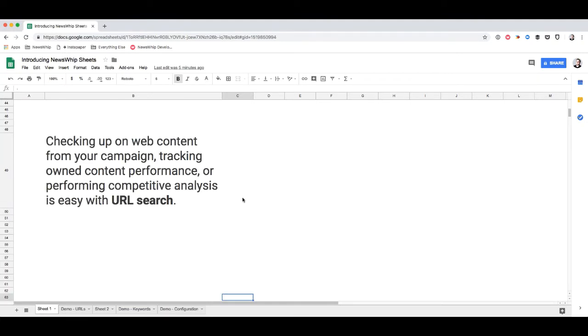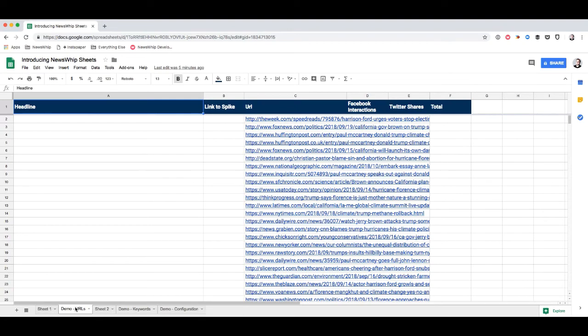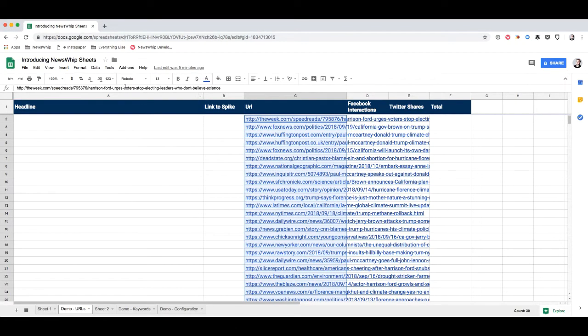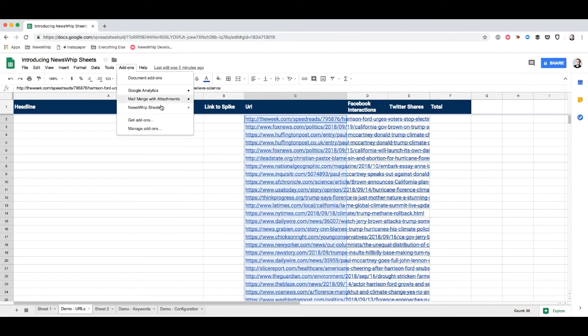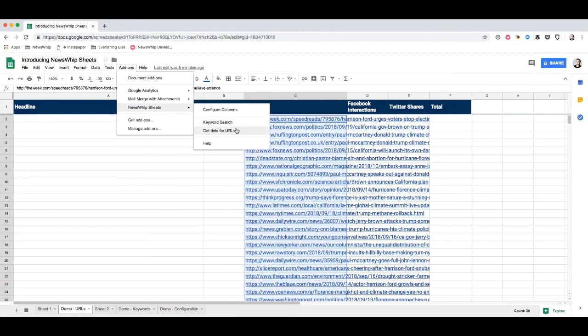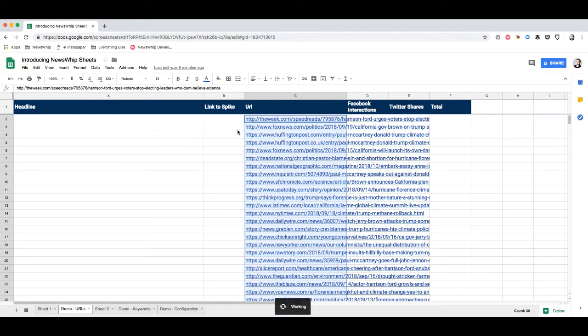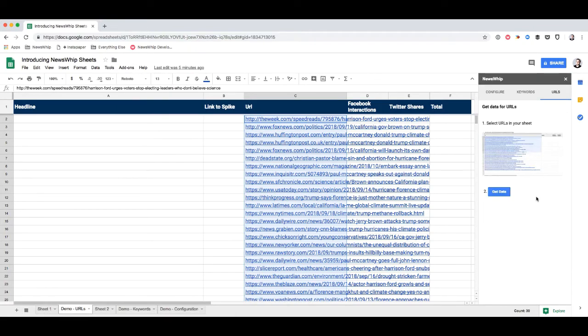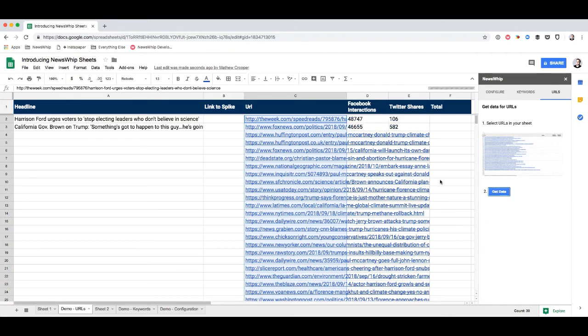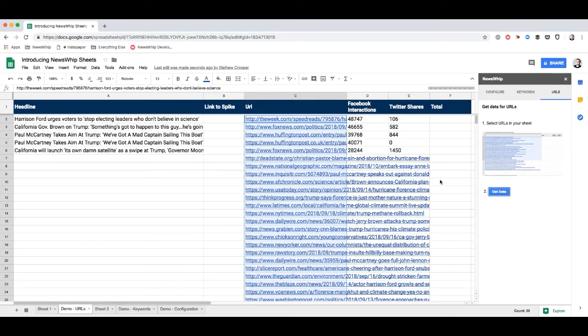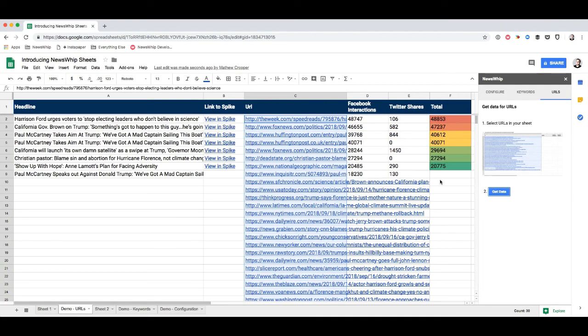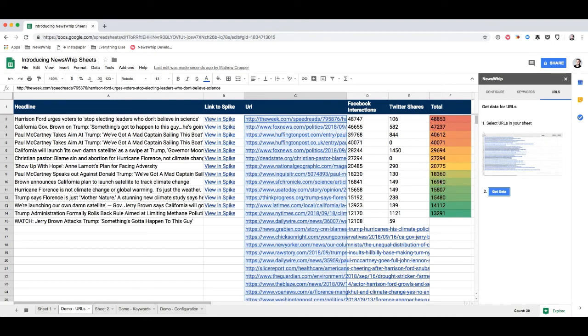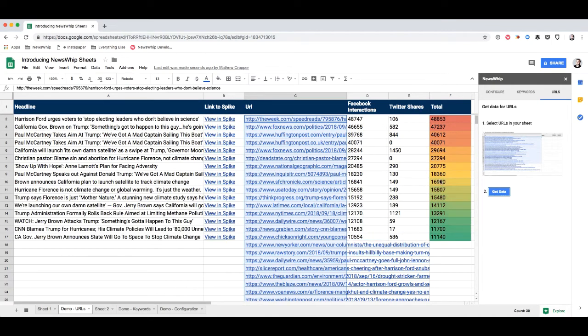Checking up on web content from your web campaign, tracking on content performance, or performing competitive analysis is easy with URL search. If you have a list of URLs as I do here, all you have to do is select them, open up the NewsWhip Sheets add-on, and then fetch the data. The add-on then goes back to NewsWhip's API, pulls back all of the information about these things, and adds it to your sheet.